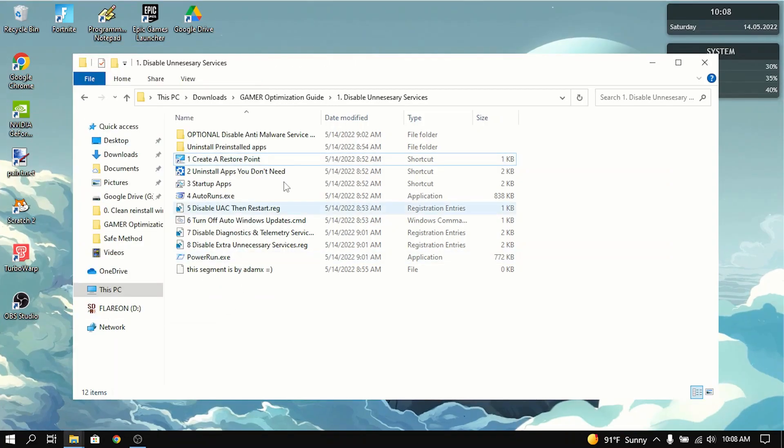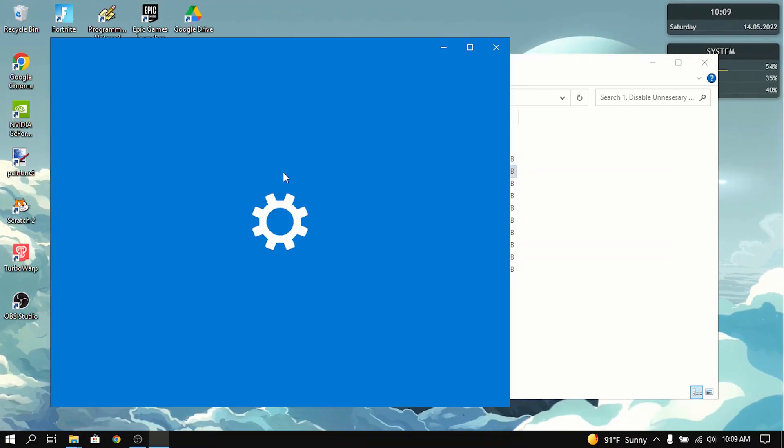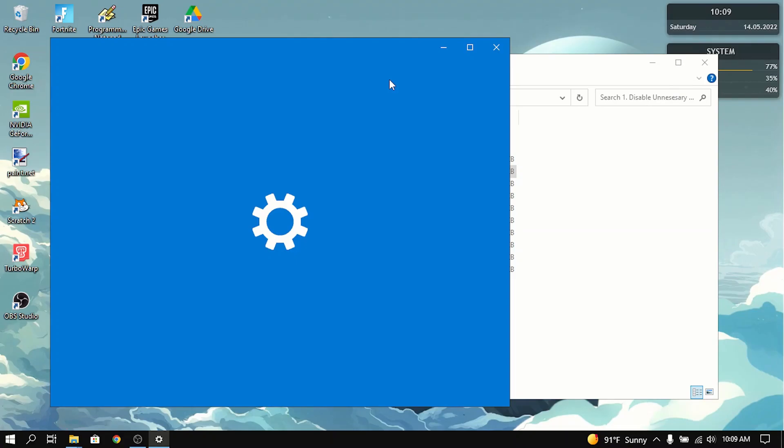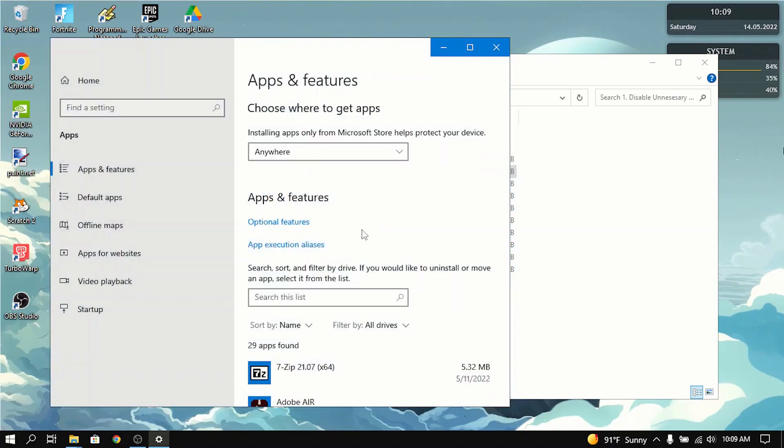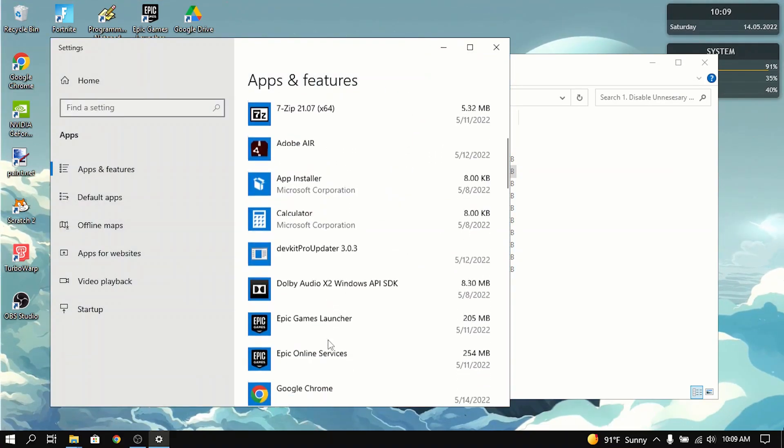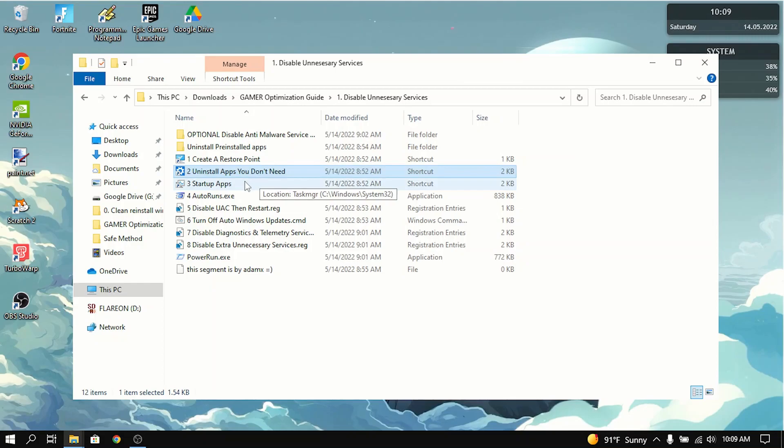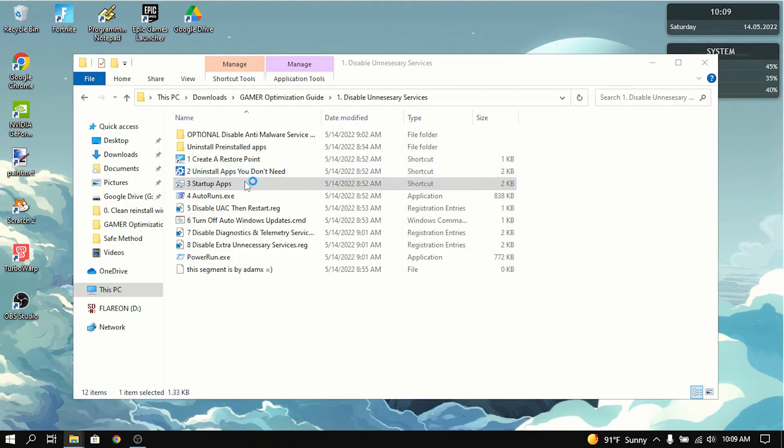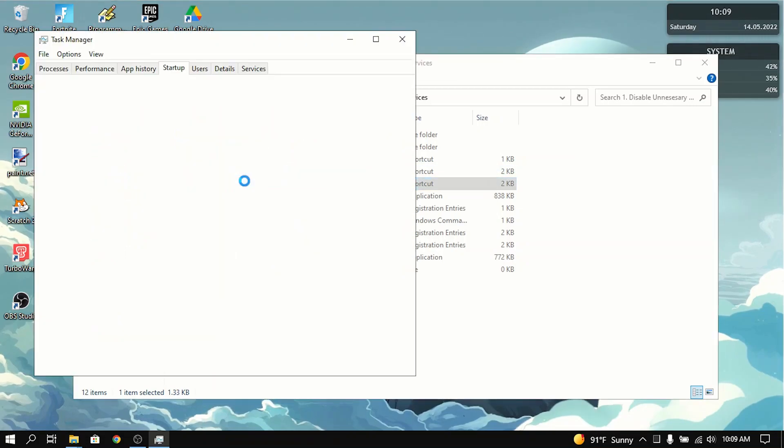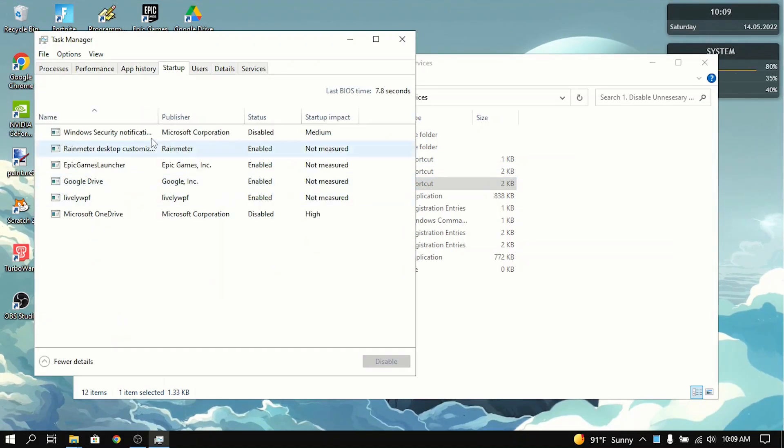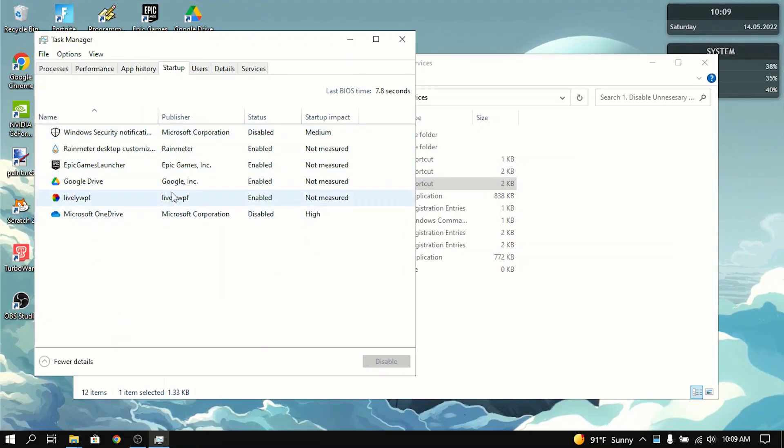Now the next thing you want to do is uninstall all the apps that you don't need. It'll take you to settings and then uninstall every single app that you don't use or don't need. And then go to startup apps and do the same thing. Just disable all the startup apps that you don't need.